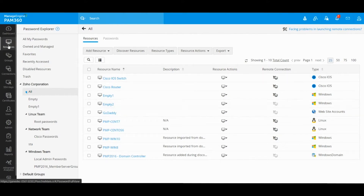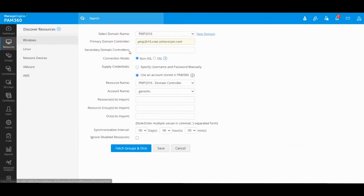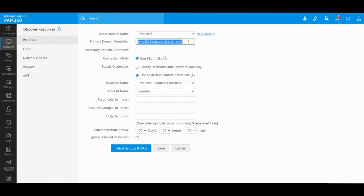Under the Resources tab you will find the Discover Resources option, and you will find the Windows option in the left pane. If you have already onboarded users from Active Directory, you will find the domain name and primary domain controller values already pre-populated.